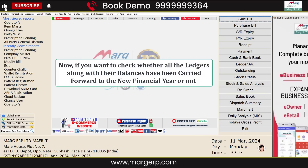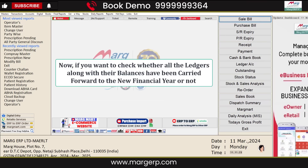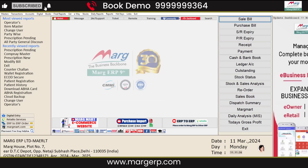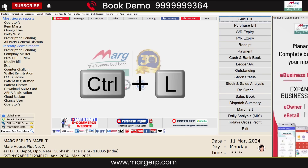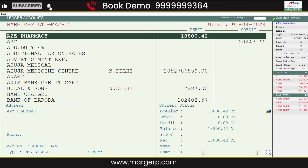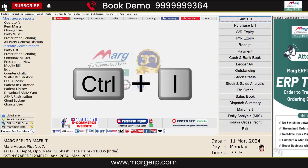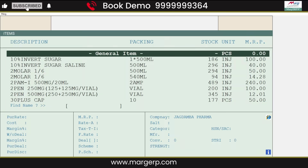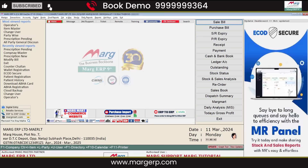Now, if you want to check whether all the ledgers along with their balances have been carried forward to the new financial year, press Ctrl+L on the software's home screen to see the changes. Similarly, by pressing Ctrl+I, you can see the balances of the items.